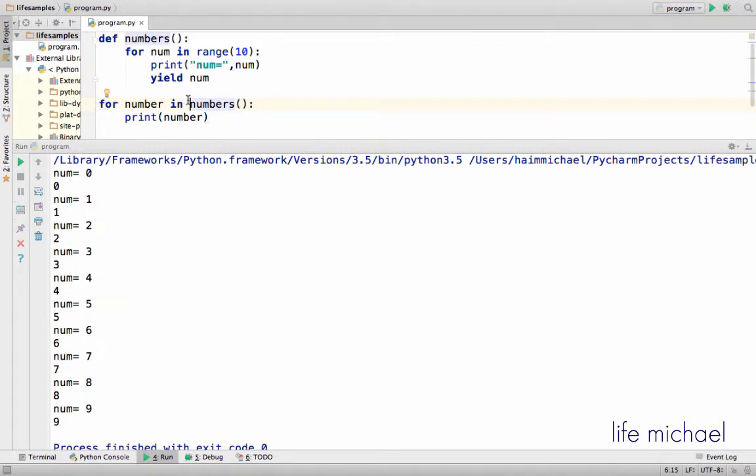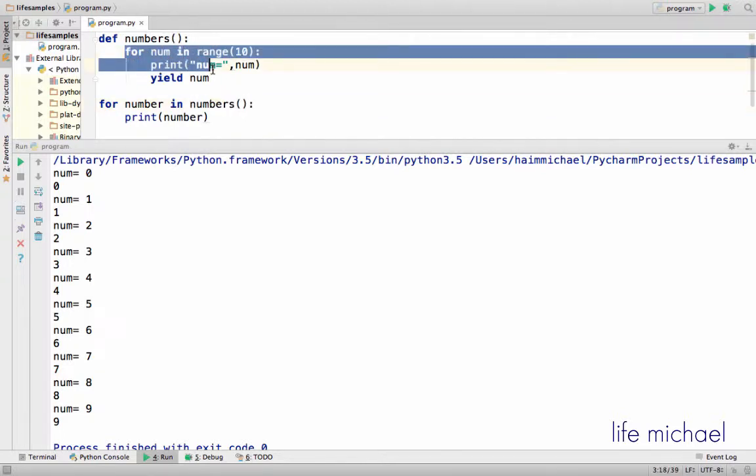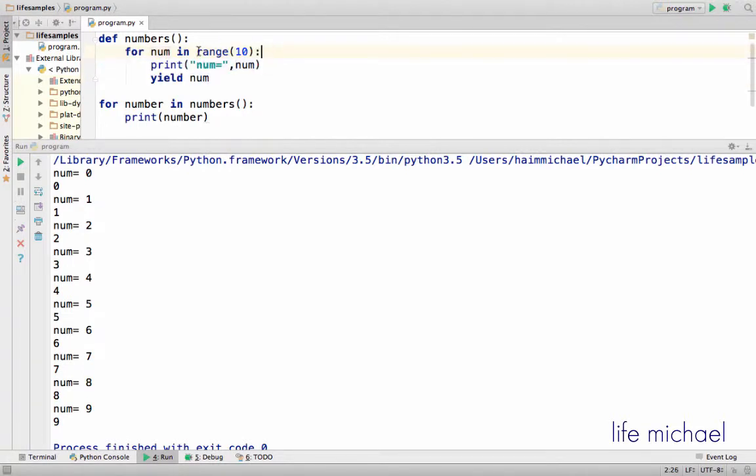But actually what numbers returns is an object we can iterate using for, but only when we iterate. Only then underneath there is an iteration over the numbers in this sequence that includes the numbers 0 to 9.